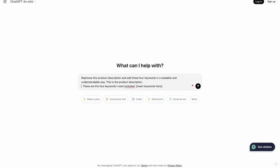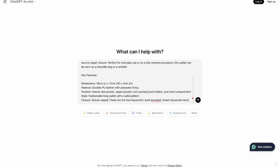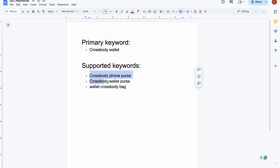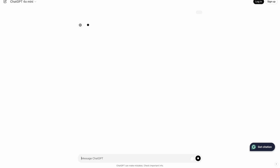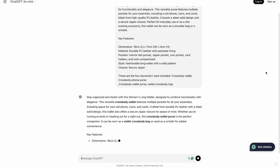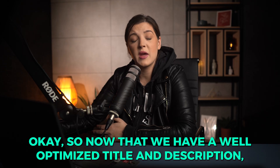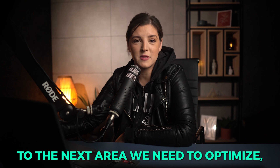Now we need to create a product description that includes all four high-traffic keywords that we found. We can simplify this process by using ChatGPT. Since I've already drafted a product description, I'll copy it and then ask ChatGPT: 'Rephrase this product description and add these four keywords in a readable and understandable way.' Then paste the product description and insert the keywords. In just a few seconds, you'll have a complete description with all four keywords seamlessly integrated. Now that we have a well-optimized title and description, let's move on to the next area — the SEO metadata.